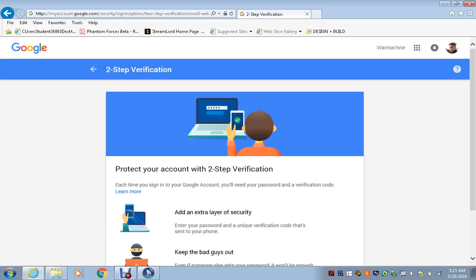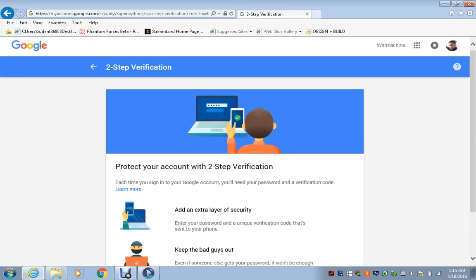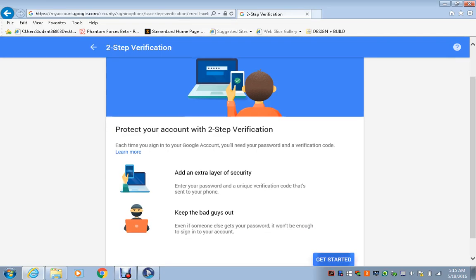Protect your account with two-step verification. Each time you sign in from a new Google account you need a password and a verification code. You guys can set this up so that you don't have to enter a verification code every time from your own PC. So yeah, you guys can set it up that way too. We're gonna get started.